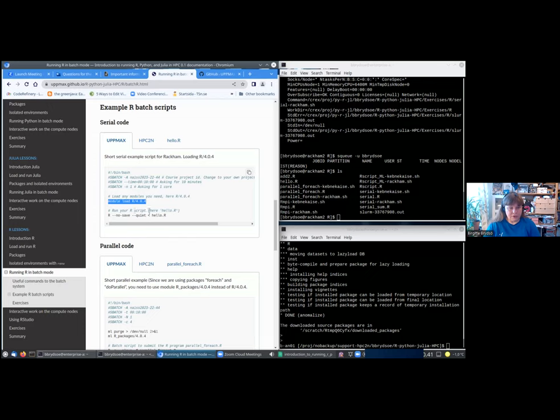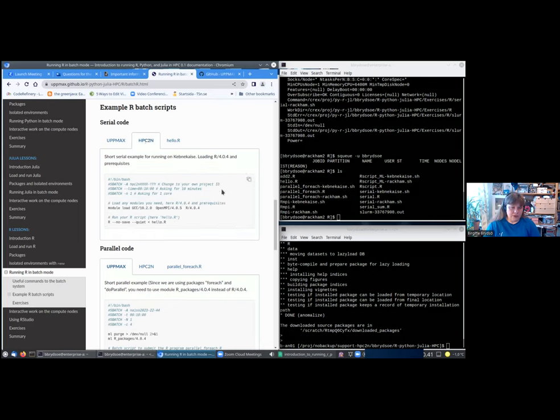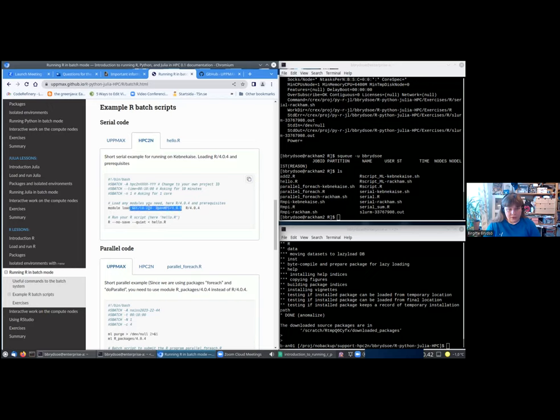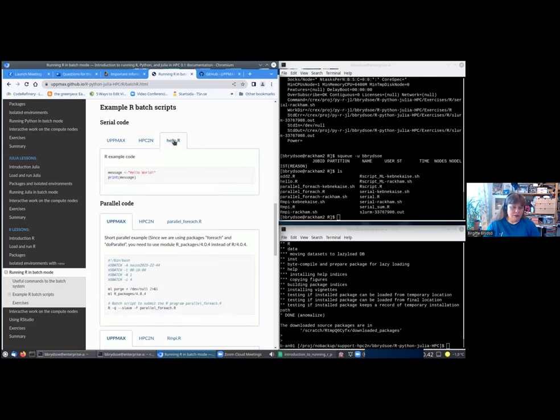Then we load any modules we need, and here I'm loading R. Then I am running my R script, and I'm doing it like this. I'll show you that at HPC2N it looks almost exactly the same, except that of course, in this case, it would be a different project ID. Since the course doesn't have a project on Kebnekaise, then you would have to put in your own one here, and it would be on this form. Another difference is that we need prerequisites loaded to load R, but otherwise it's the same. Then I have this very simple R script that just says hello world.